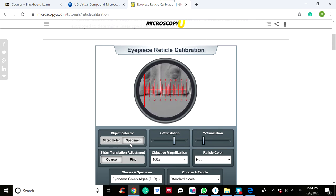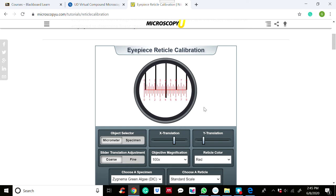If you have a specimen on the stage, you can see it through the microscope together with the eyepiece graticule scales. Now, if you remove the specimen slide and substitute it with the micrometer slide, your image will look something like this — the red scale is your eyepiece graticule, while the black one is your micrometer scale.